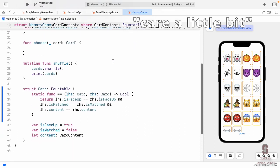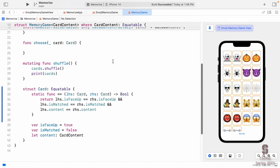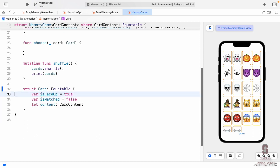That solved our problem — no more error. Another cool thing about Swift: when your `==` implementation just compares each property, you don't even need to write it. Swift will synthesize `Equatable` for you. So I can delete that entire static func, and Swift automatically makes Card equatable since all its vars happen to be Equatable.